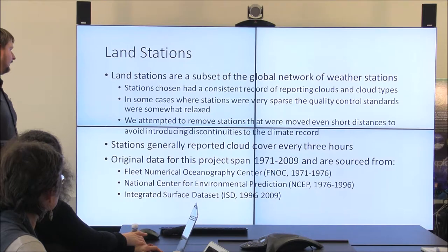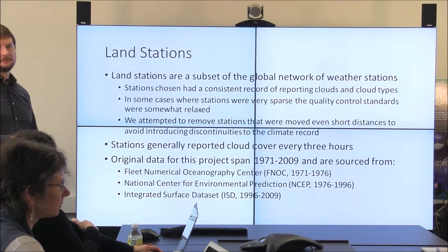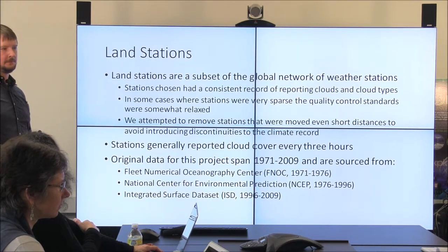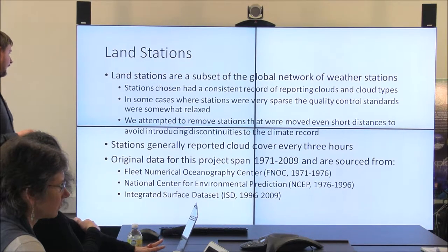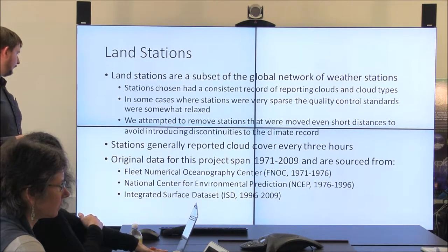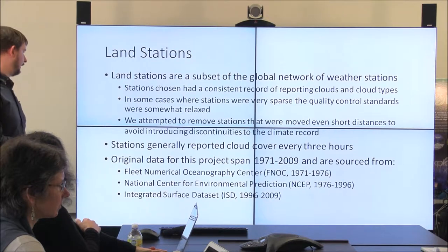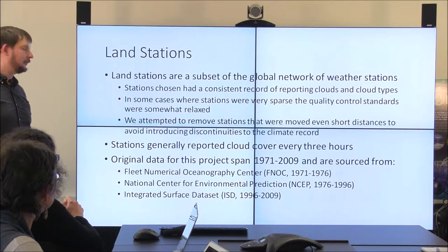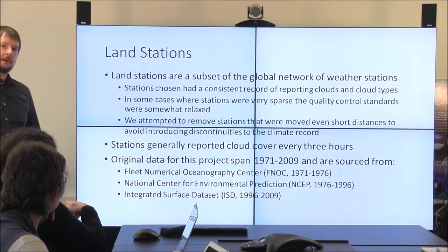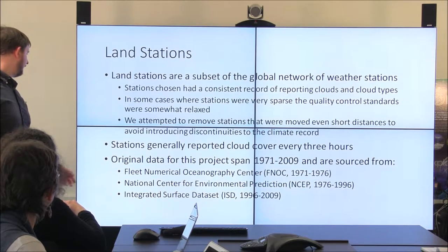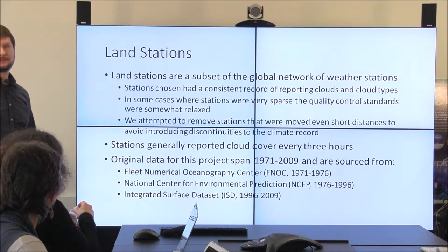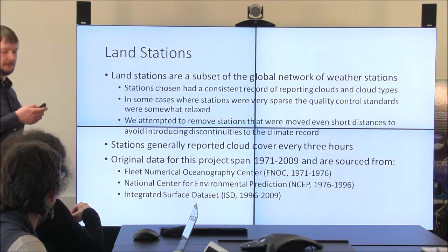We also removed any stations that moved, since a station relocation would cause a discontinuity in the cloud record. The original data is sourced from three different places: in the 70s it came from a Navy product called the Fleet Numerical Oceanography Center; then NSET provided observations for a long time but started having some problems with record keeping; so we moved to the Integrated Surface Dataset. The project involves cloud records from three different original sources that were all brought together and processed to be agreeable with each other.